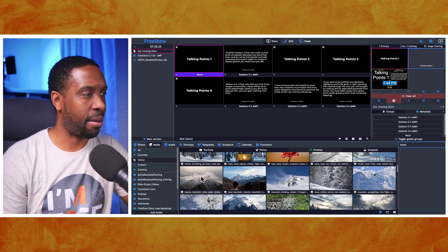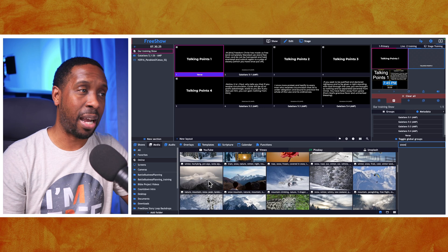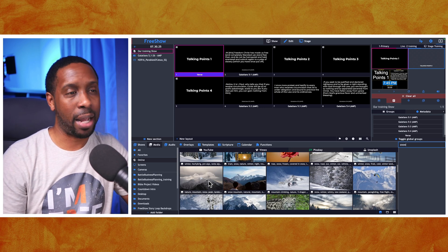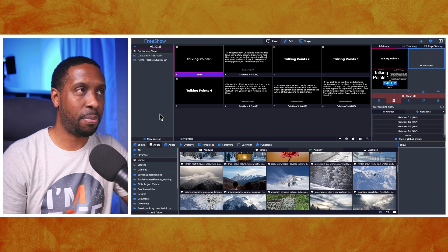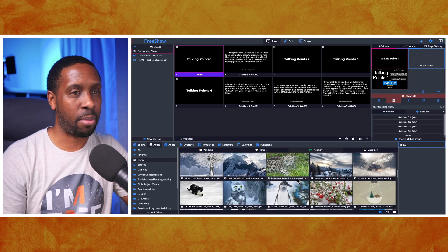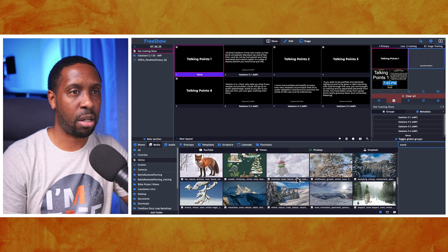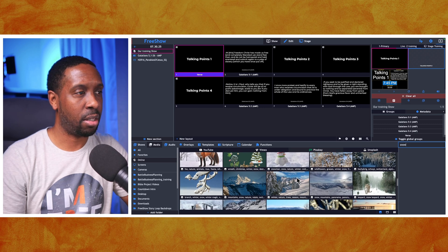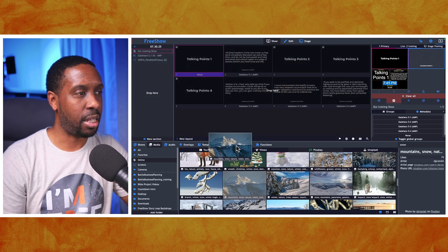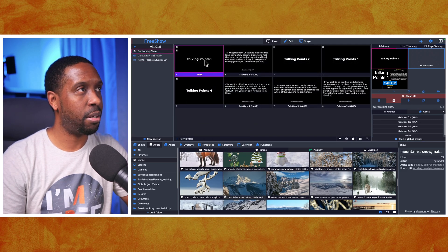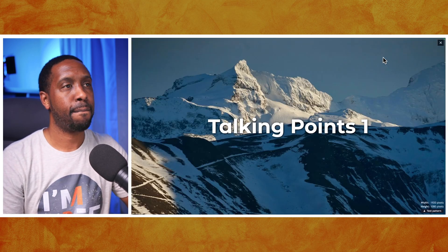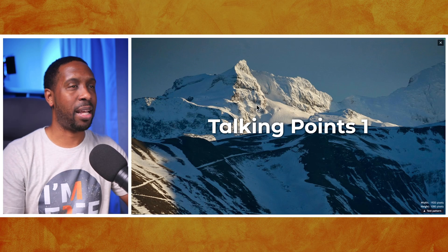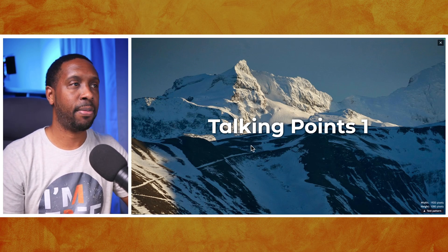With snow everything is brighter. I like these mountains - they're cool. My template already has white text so I want a dark background. I found one with a nice overcast feel. I can drag that image up onto the first slide, and now when I start my show it has my talking points with that beautiful snowy background.